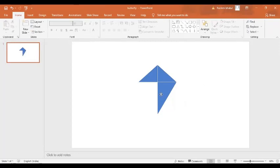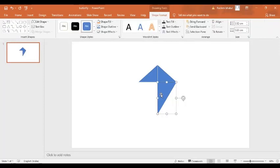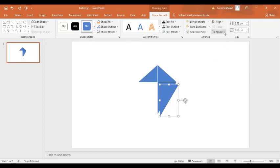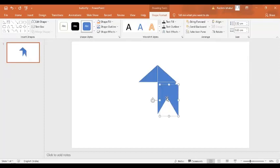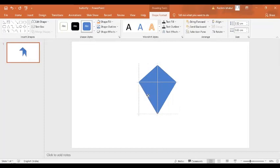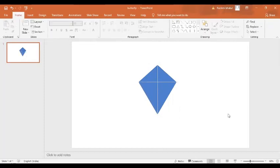Now I'm going to press Ctrl+V to make an exact copy of it. And now I'm going to flip it horizontal and place it here. Perfect. So we have made an outline of the kite.